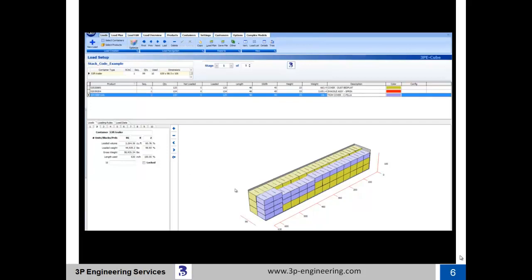Trailer 2 has green containers stacked with green, purple containers stacked with purple, and green and purple containers stacked with one another. 3P eQube allows this because the green and purple containers are assigned the same stack code. It loaded trailer number 2 with just under 45,000 pounds and utilized 86% of the trailer's available cube.